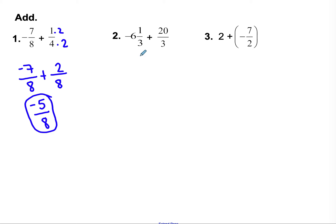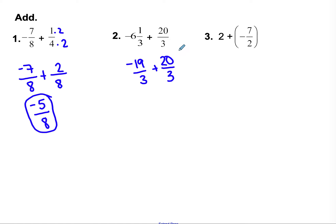Let's take a look at the next one: negative 6 and 1 third and 20 thirds. I'll do these as improper fractions this time. 6 times 3 is 18, plus 1 is 19, so that's negative 19 thirds. And this one is 20 thirds. Same denominator — that stays the same: thirds. Different signs, find the difference: 20 minus 19 is 1, more positives, answer is positive 1 third.